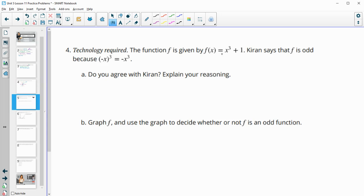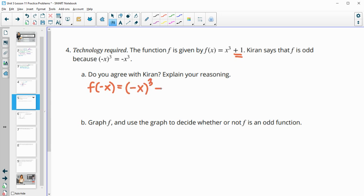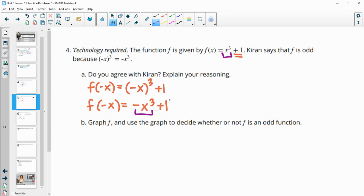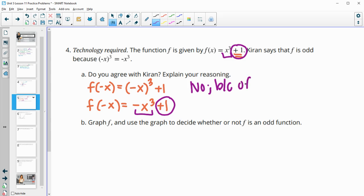Number 4: the function f is given by x cubed plus 1. Kieran says that it's odd because the opposite of x cubed is negative x cubed. Do you agree with Kieran? No, because he ignored the plus 1. If we do f of negative x, we would get the opposite of x cubed, but we still have the plus 1. So f of negative x equals negative x cubed plus 1. This part is opposite, but this part stayed the same, and everything needs to be opposite for it to be odd.